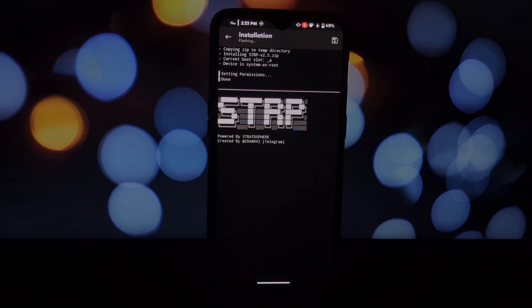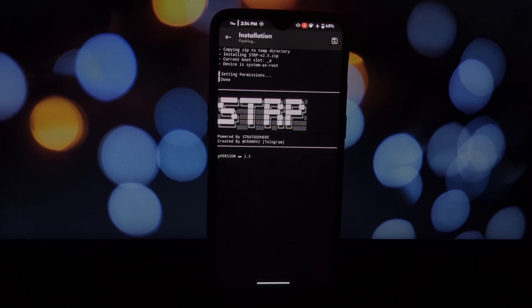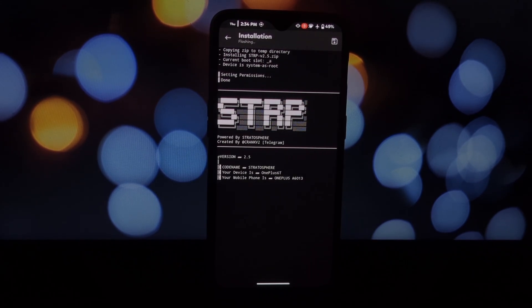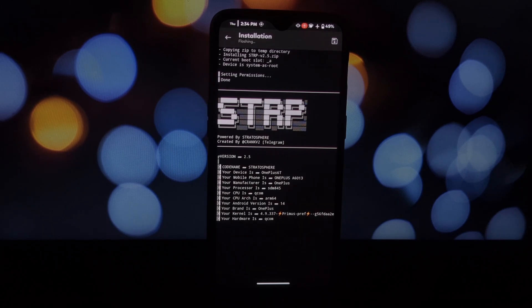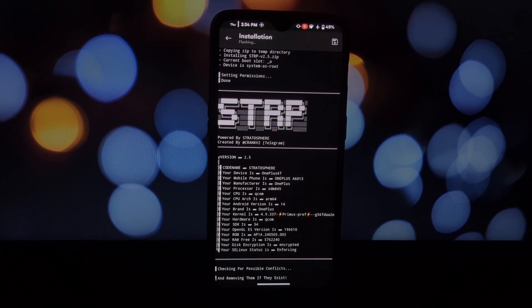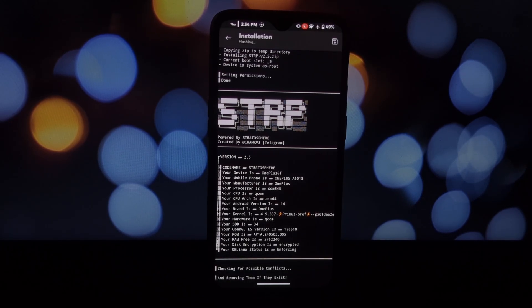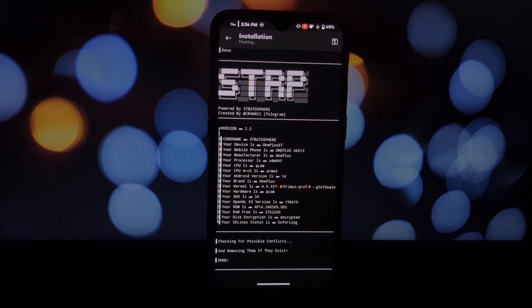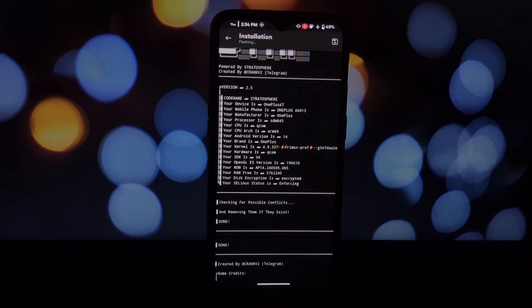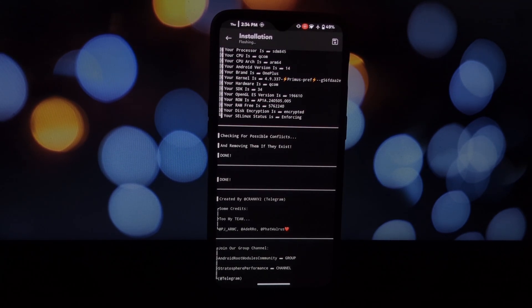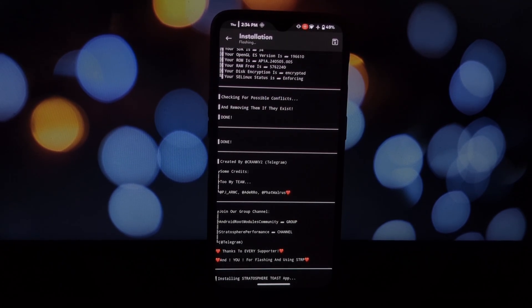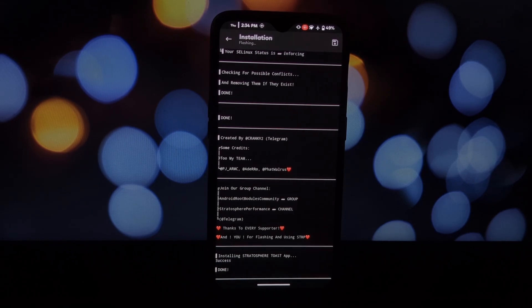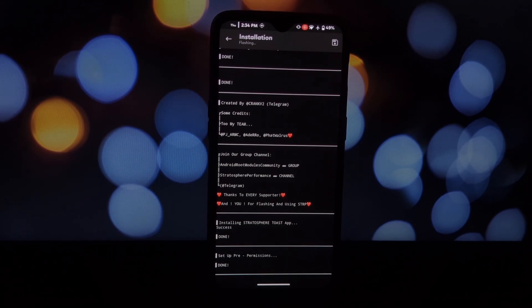for hardcore gaming sessions. Disclaimer: modifying your device's system can be risky. Proceed with caution and only if you're comfortable. Always back up your device before flashing any module. Download the Stratosphere Magisk module—download link is in the video description.